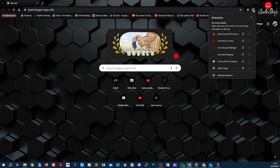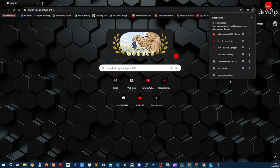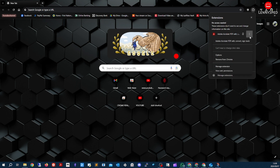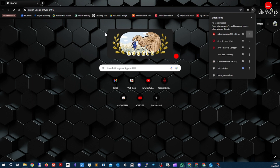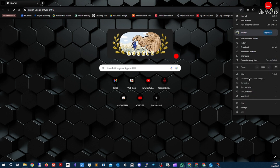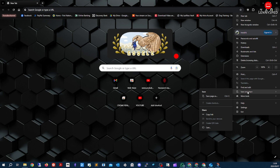Now we're going to remove all unwanted browser extensions. These are my browser extensions and I use all of them, but you might have different ones you don't use. If you want to remove anything, just click on the extension and remove it to help speed up your browser.